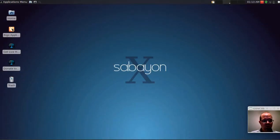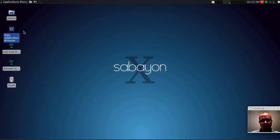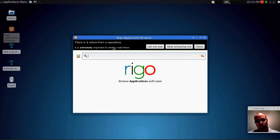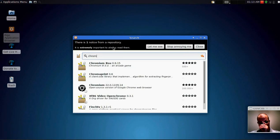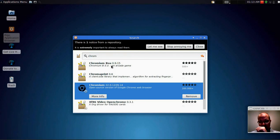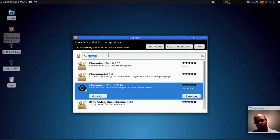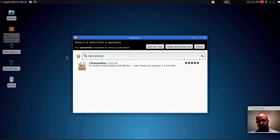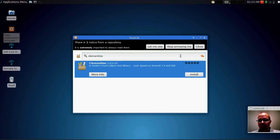Alright, so let's check out the package manager. This is pretty cool. Oh, looks like I already have Chromium installed. So let's do something else. Let's add Clementine.